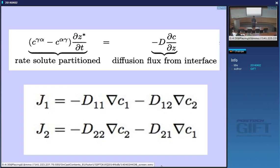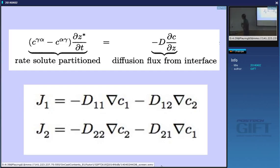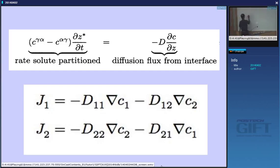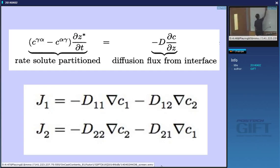How can we increase and reduce the gradients? The typical concentration profile looks like this, where this is C-bar, this is C-γα, and this is C-αγ. That's the typical profile.